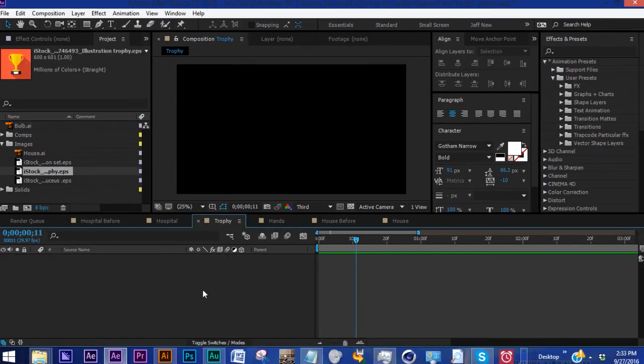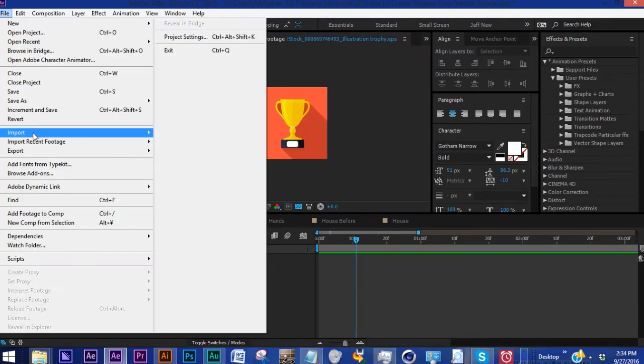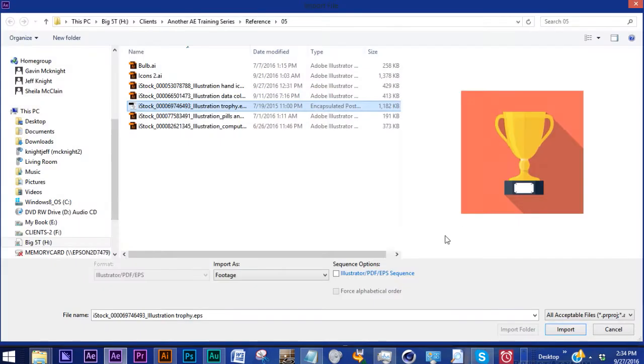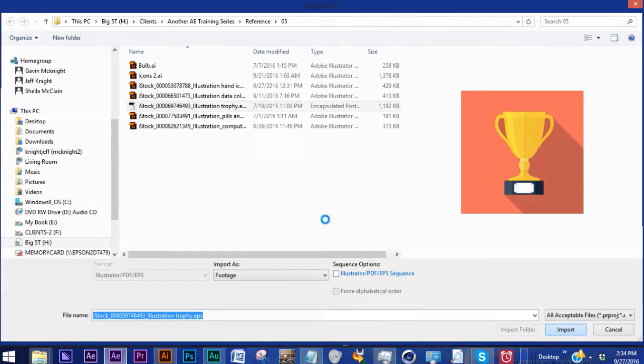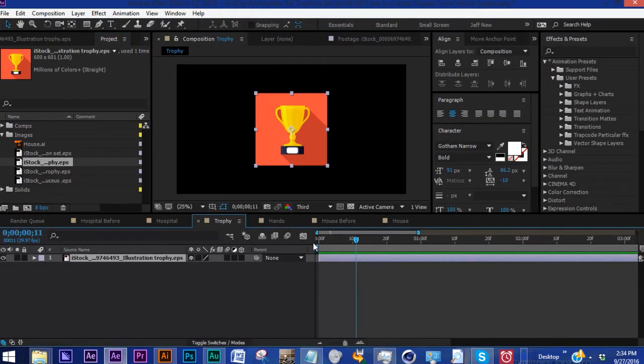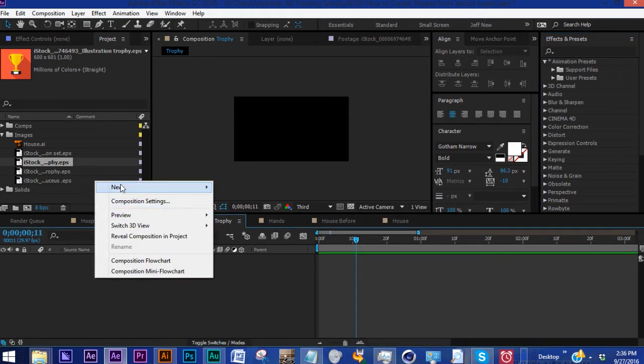Say you want to animate this trophy here. Normally what you would have to do is file, import, here's our trophy image, bring it in here. This also may require some Illustrator work to get rid of the background or the shadow. So instead of doing that I've already saved this image as a shape layer.